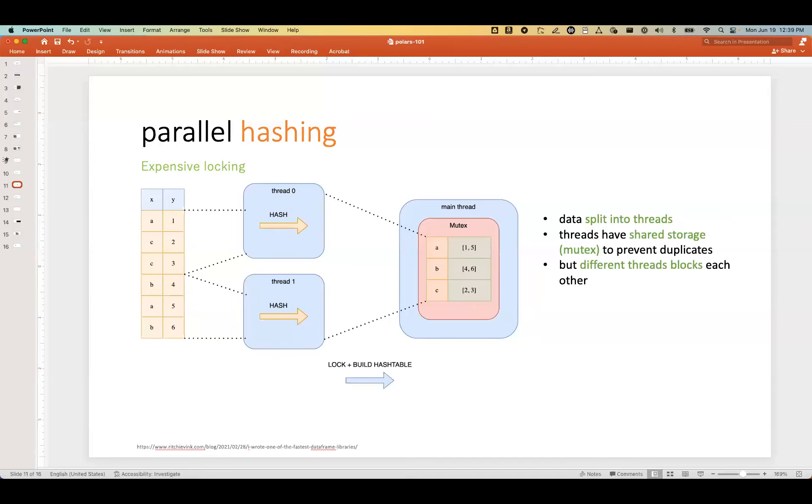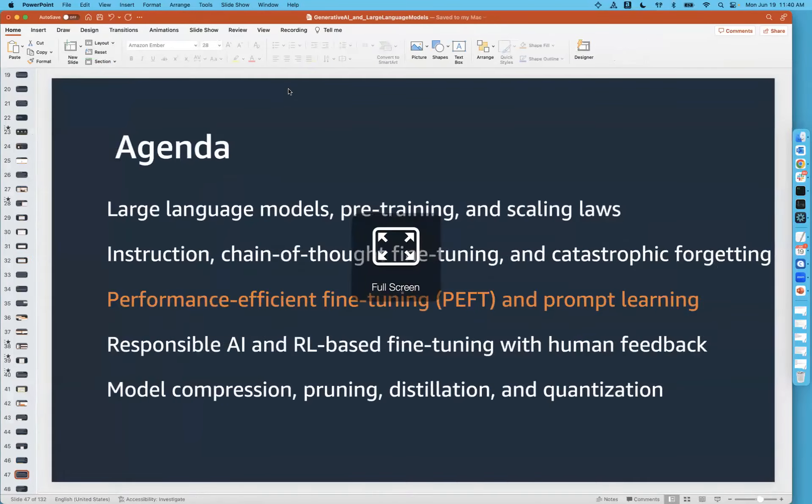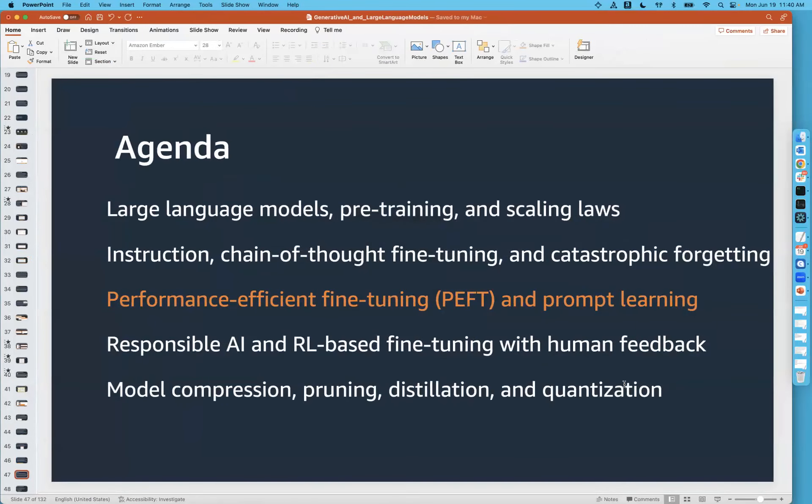Thanks so much, Suman. I really appreciate it. And with that, I'm handing over the stage to Chris, who has another exciting topic in the generative AI field — parameter-efficient fine-tuning, a new concept that emerged, and RLHF, reinforcement learning with human feedback, which are very popular concepts being discussed in the industry right now. Take it away, Chris.